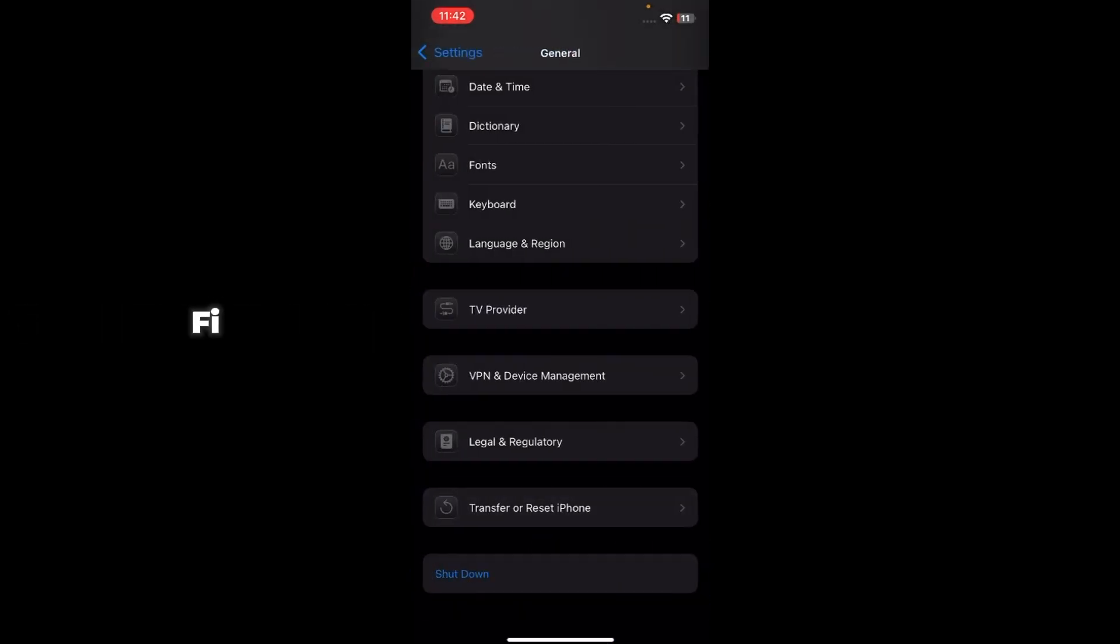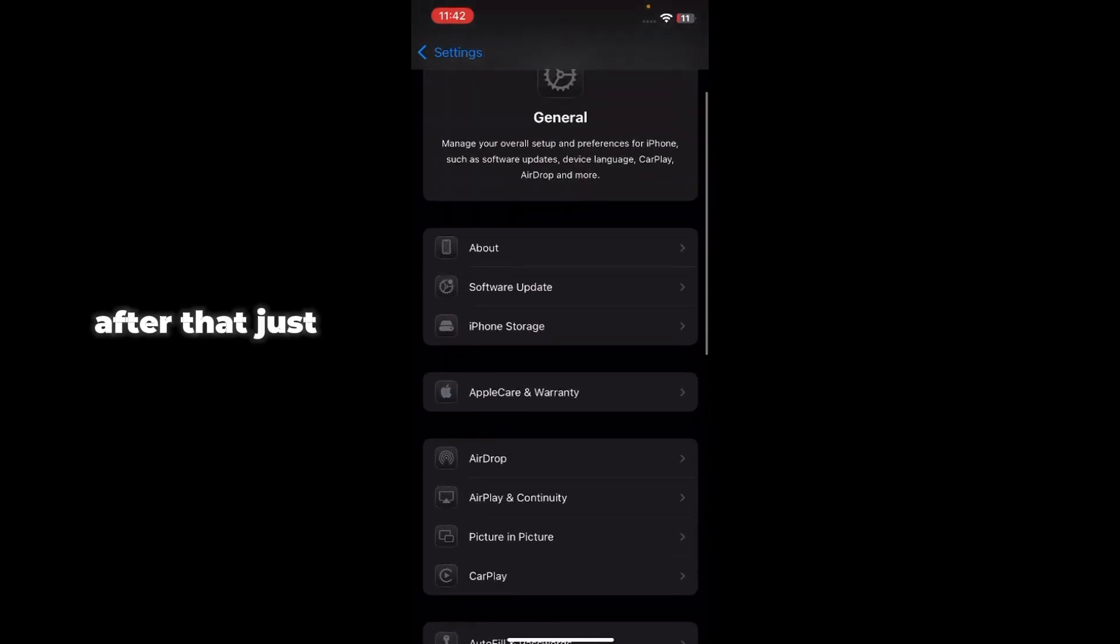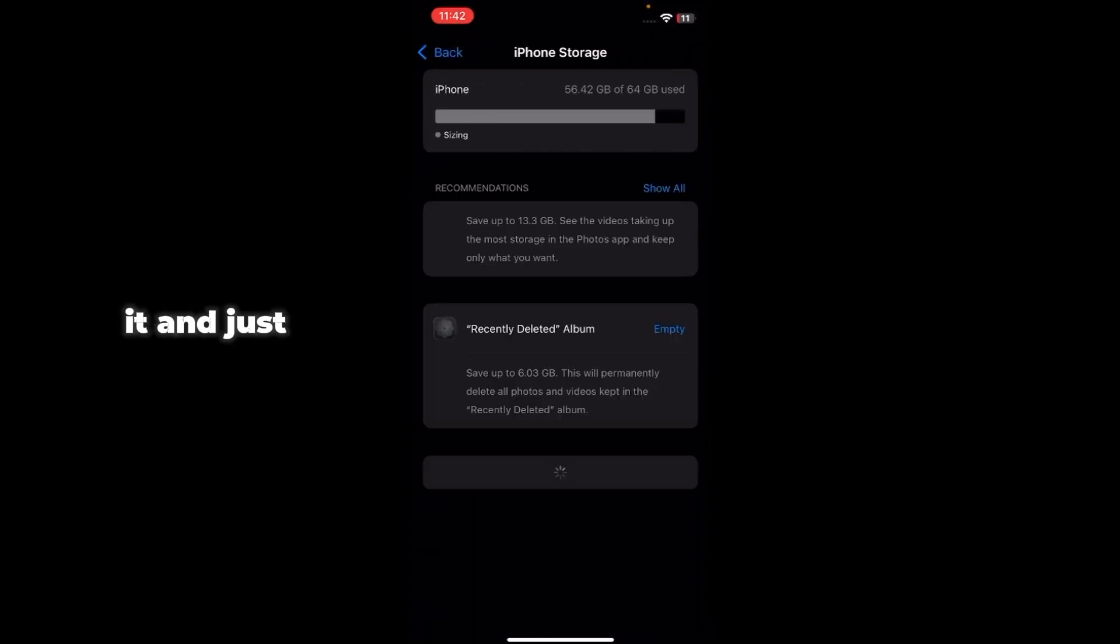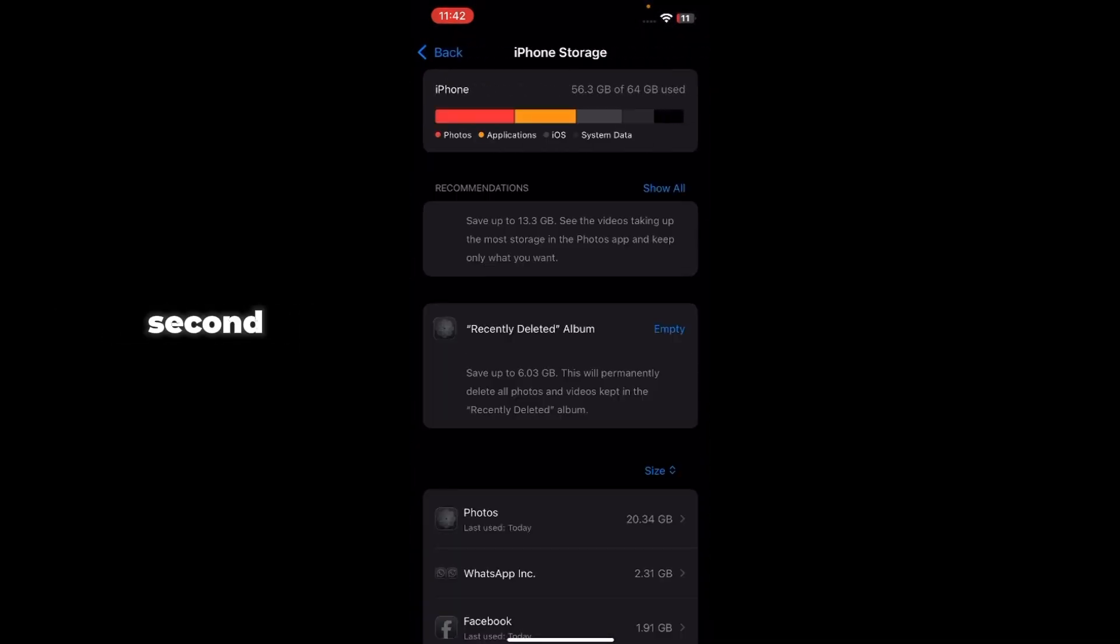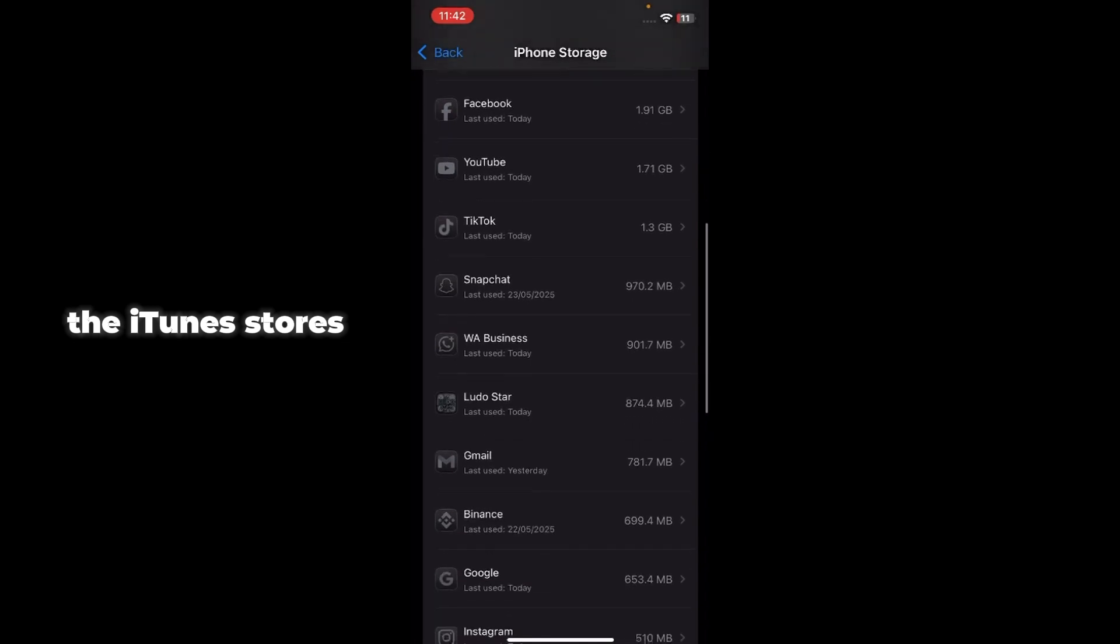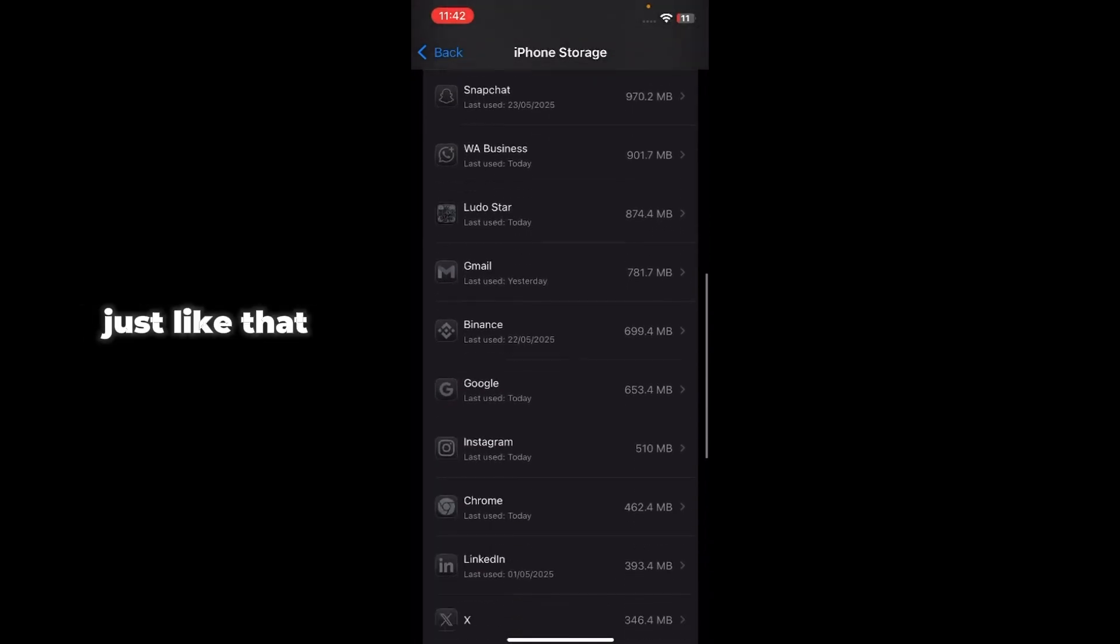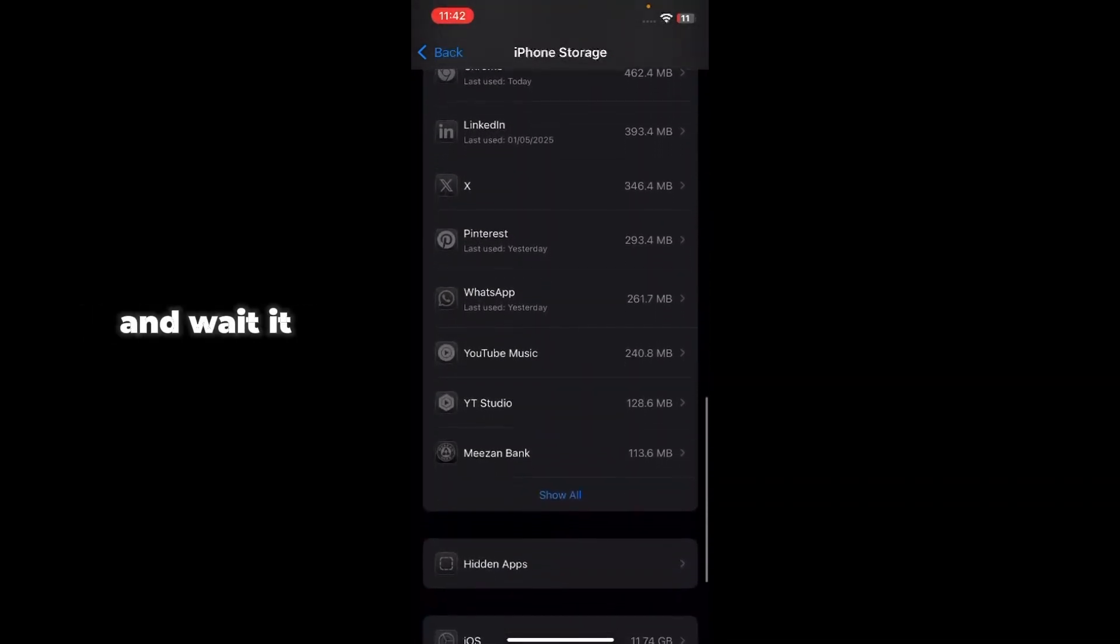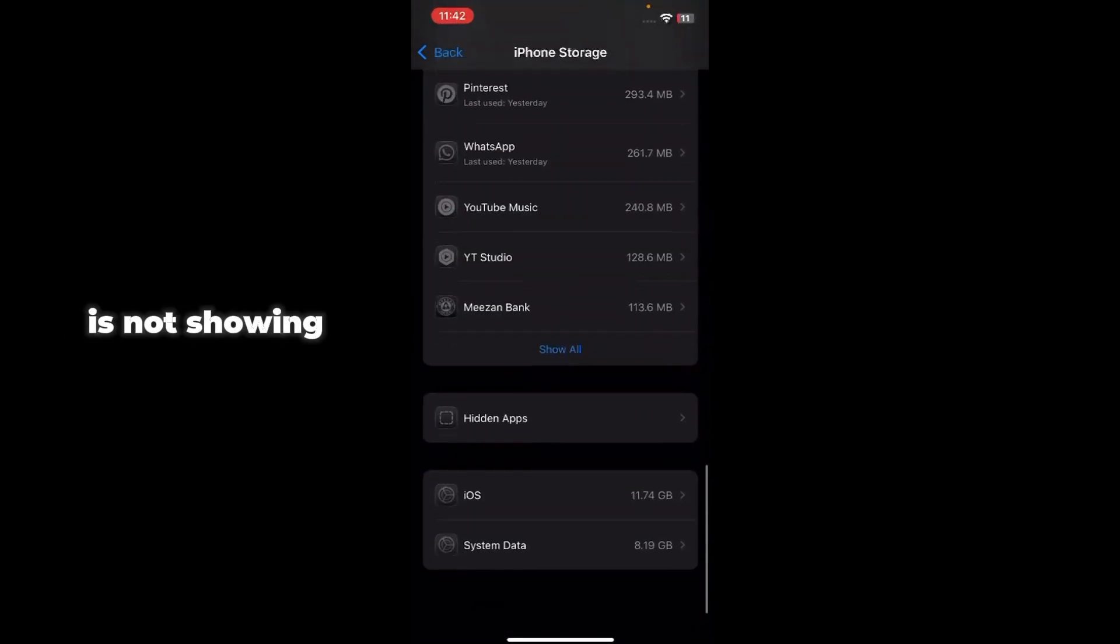After that, just go back and just go to iPhone Storage. Just tap on it and just wait for a second and just find the iTunes Store, just like that, and wait. It is not showing.